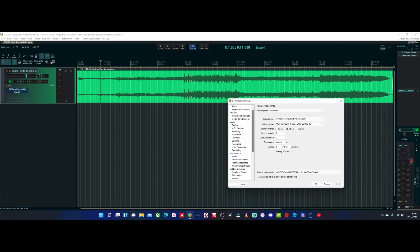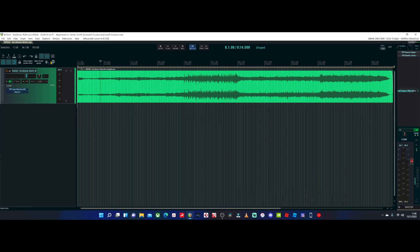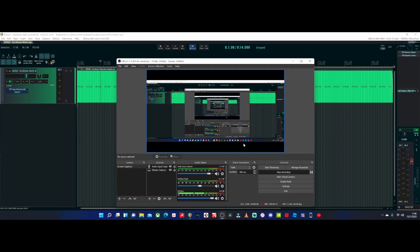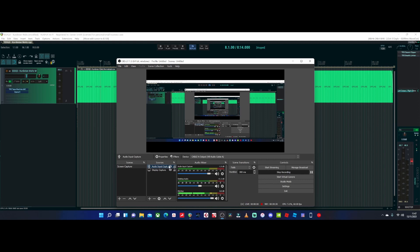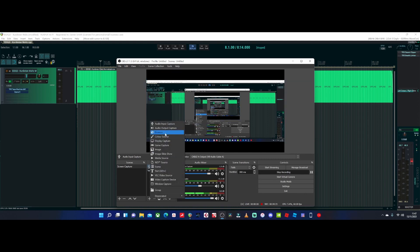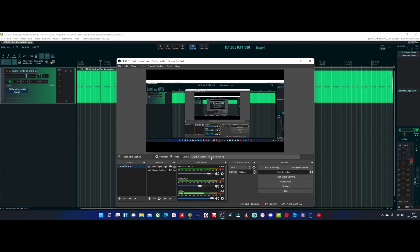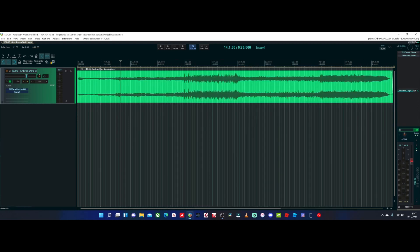Now inside OBS, I have a standard screen capture scene set up with a display capture added. For the audio, you need to add an audio input capture — click the little plus, select Audio Input Capture, and set the device to VB Audio Cable A. This matches the cable we set in Reaper, so the Reaper input was set to Cable A and now the output comes through as Cable A inside the OBS audio input source. Now I'll go into Reaper and play the track to demonstrate.